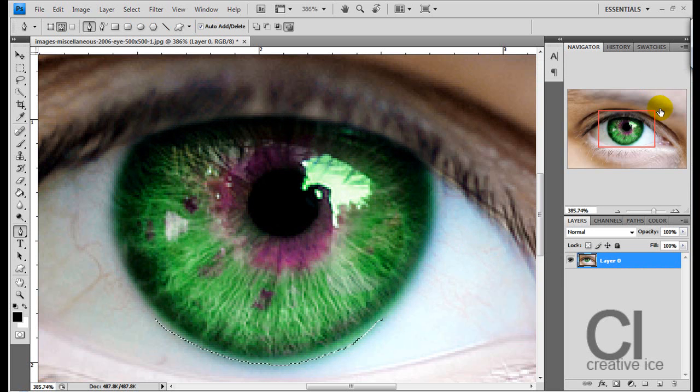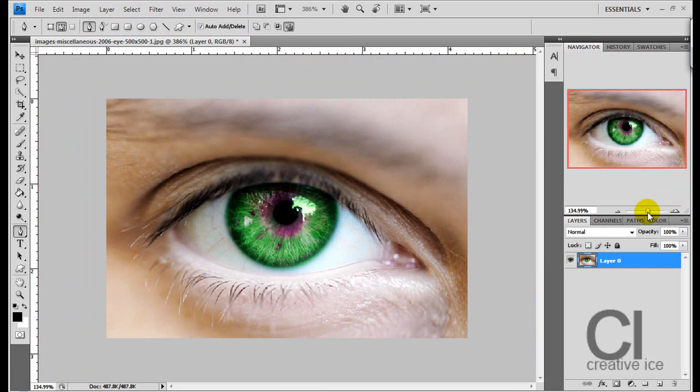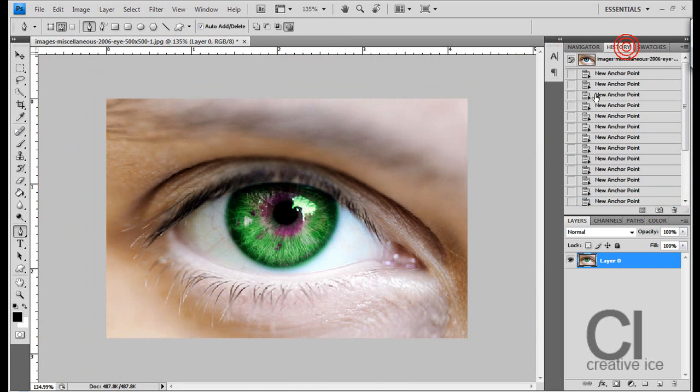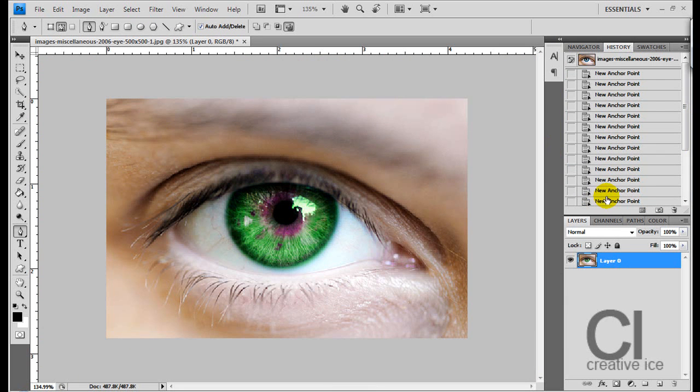CTRL D to deselect. I'm going to zoom out. Look at that. Let's look before and after.